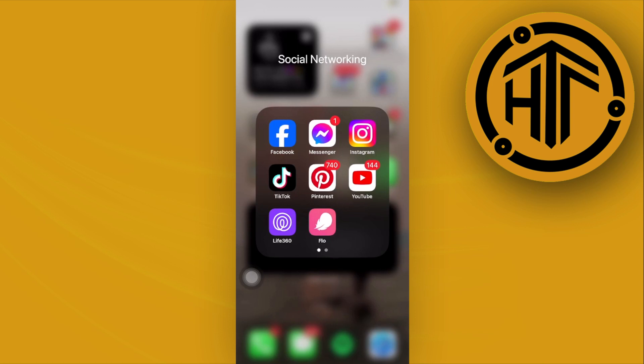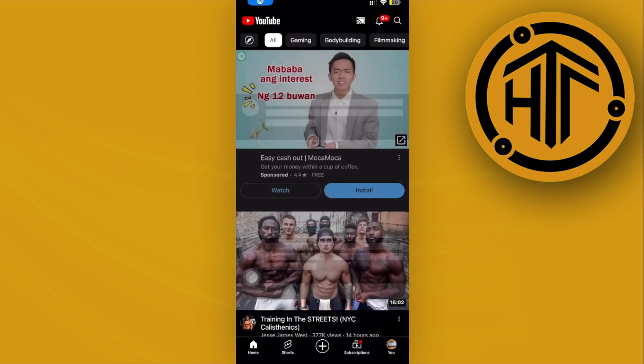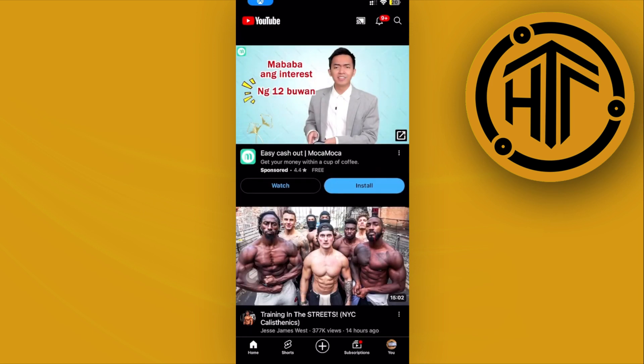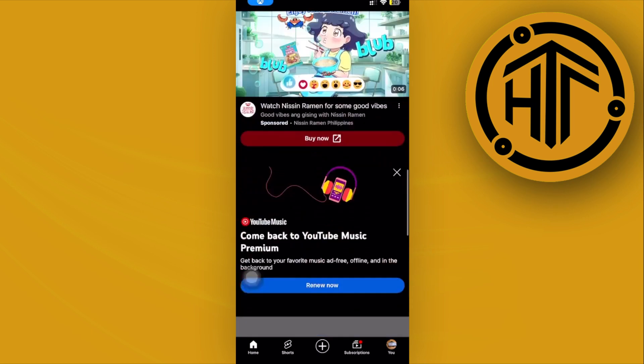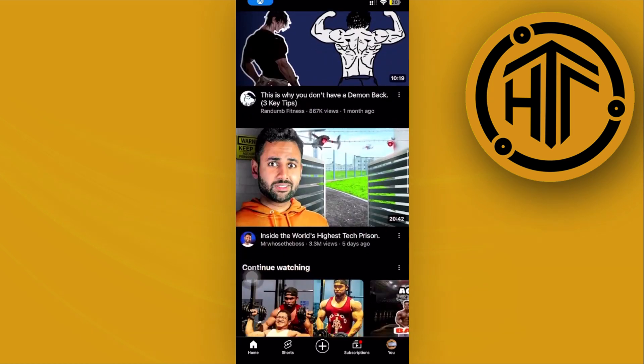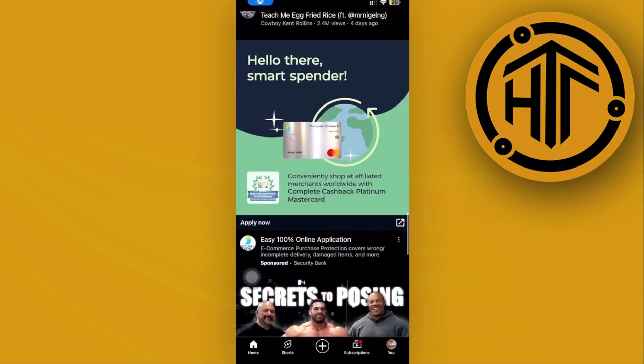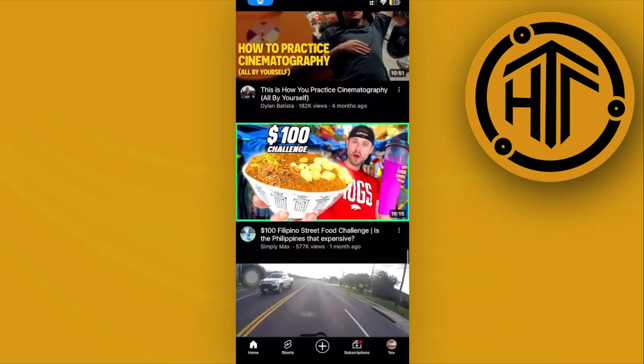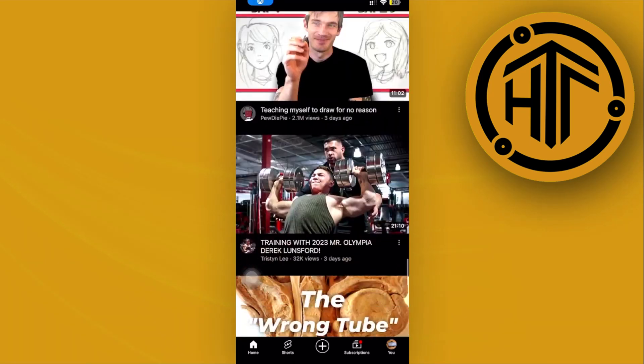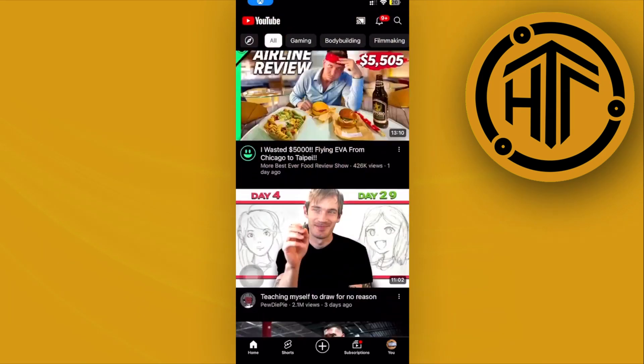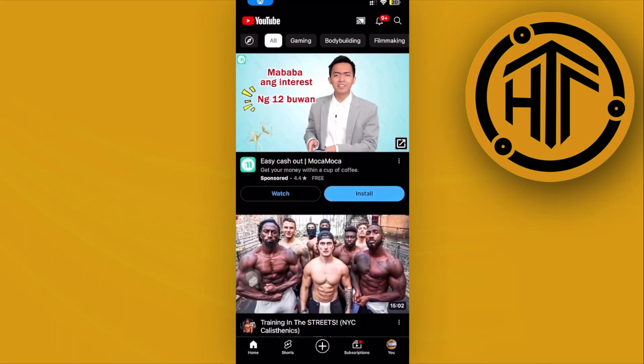Alright, one of the first steps in order for us to accomplish this is to launch the YouTube application. As of the current moment, there's actually no way for us to remove or turn off the YouTube Shorts completely, but there is a quick workaround so that the YouTube algorithm could detect that we don't really want to see any YouTube Shorts on our YouTube application.